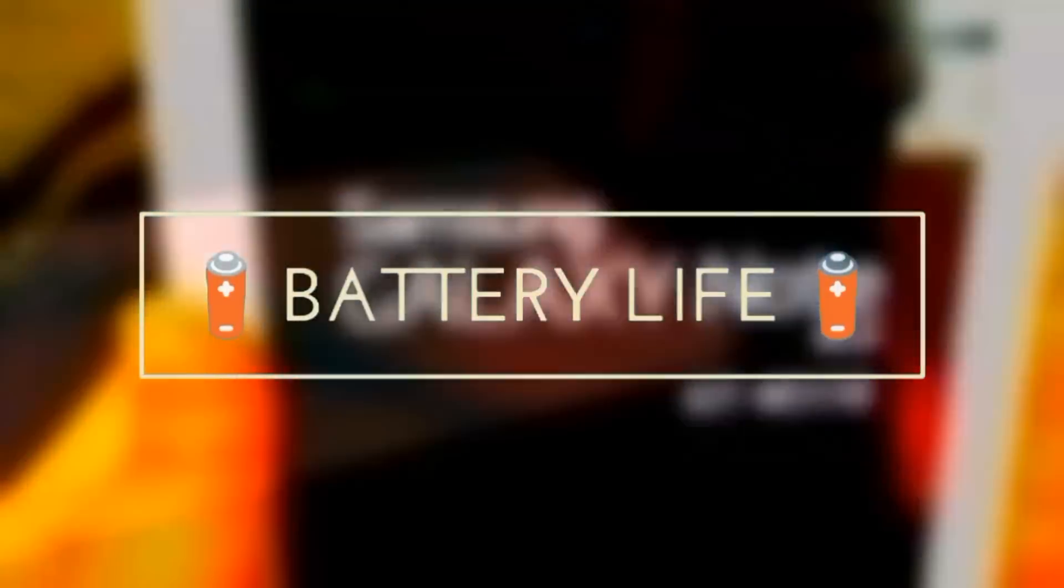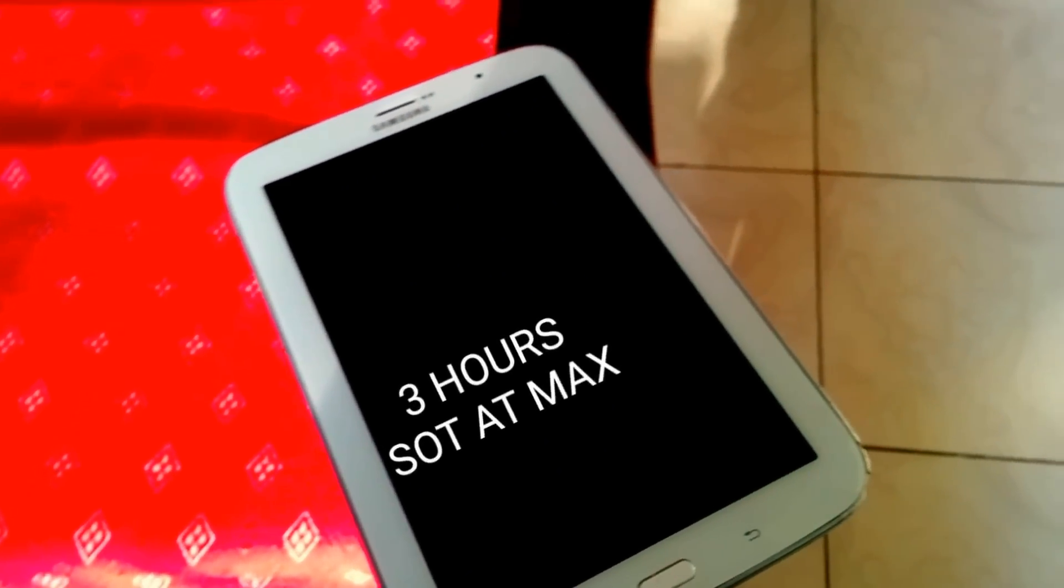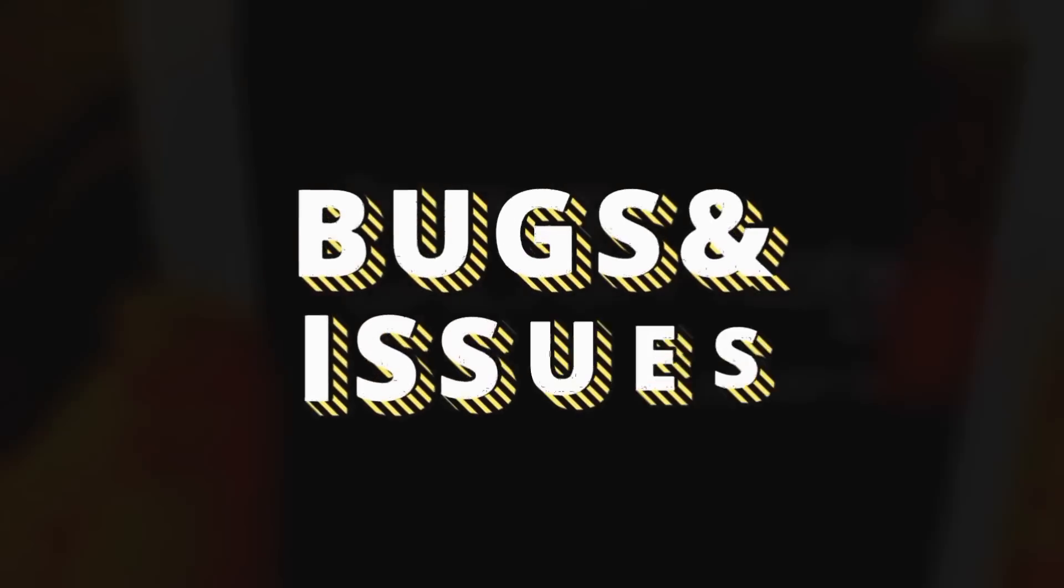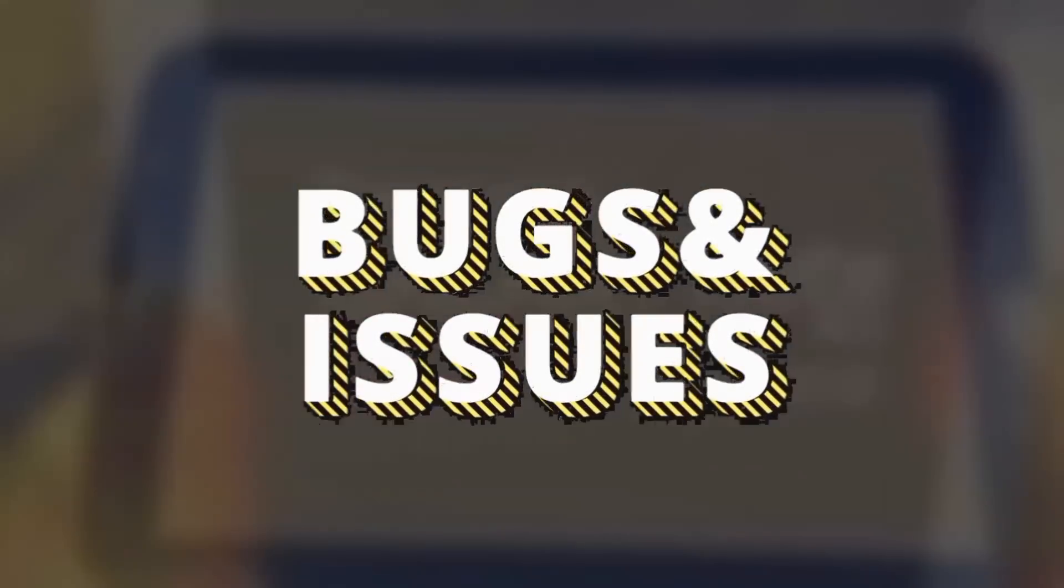One thing that may not be that great to most people is battery life. Battery life is mediocre—I'd say it would give you only three hours at max of screen-on time, but standby time is good.